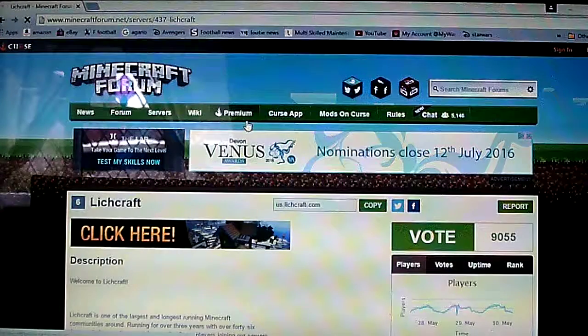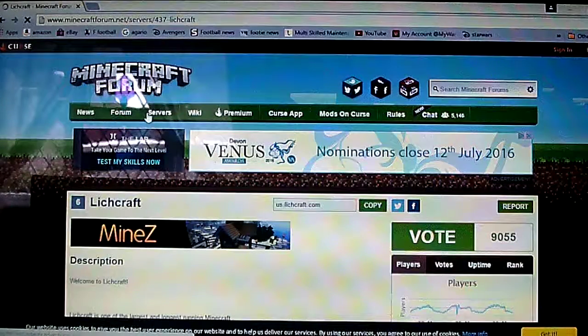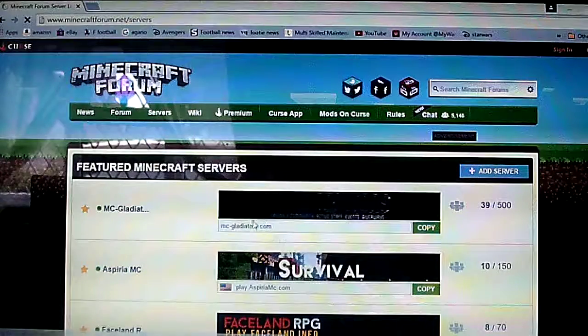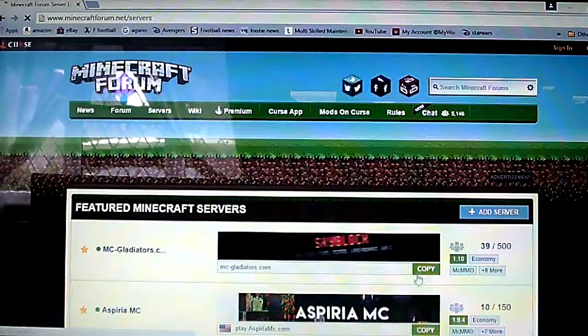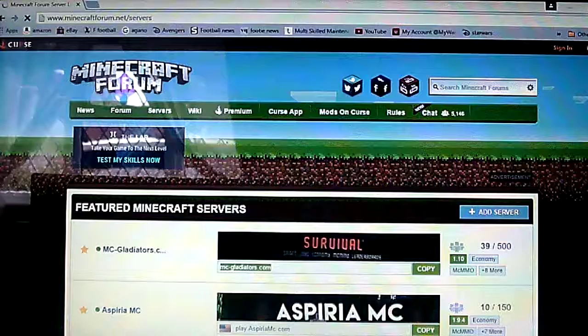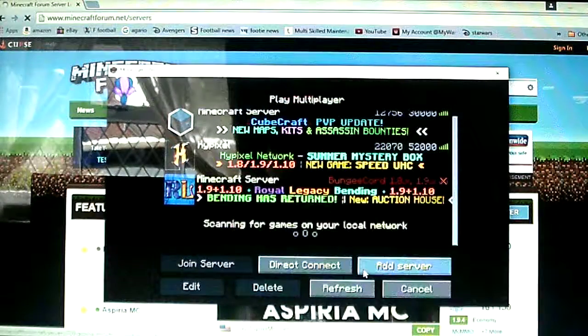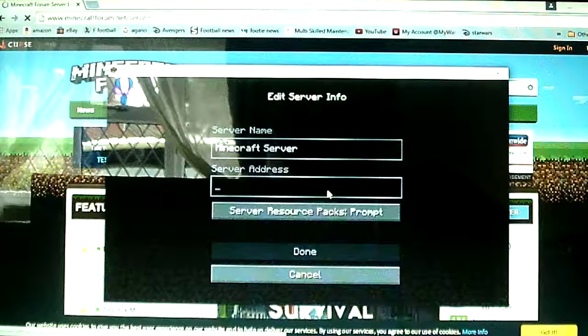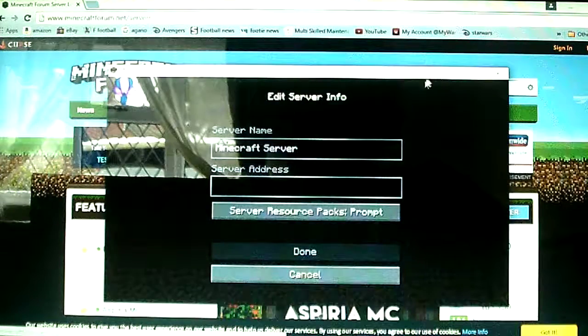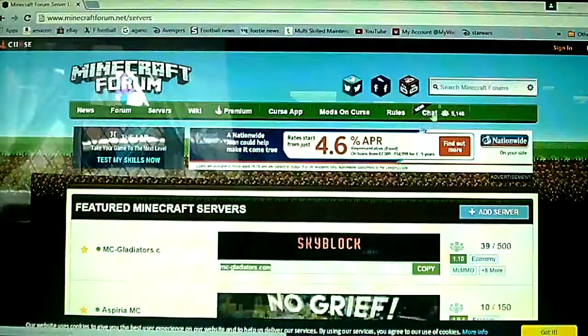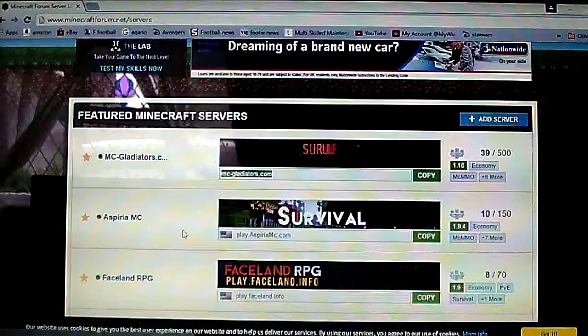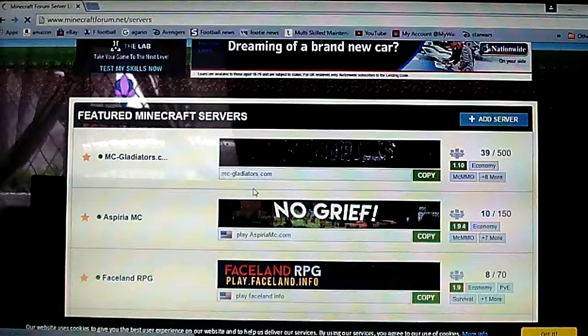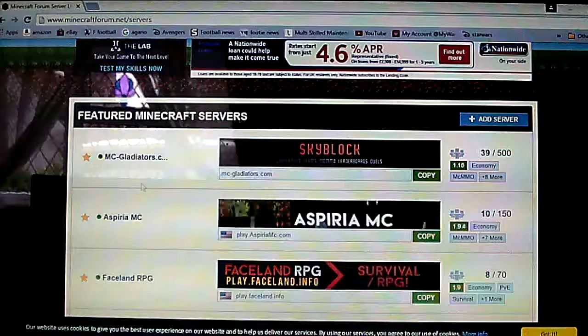So you click copy then you go add server. Oh no that doesn't work. What? So one sec let me write that down, mc slash gladiators dot com okay.